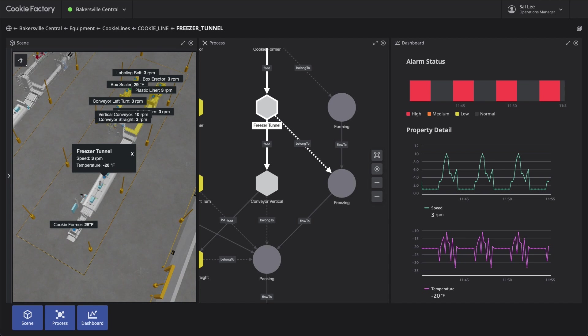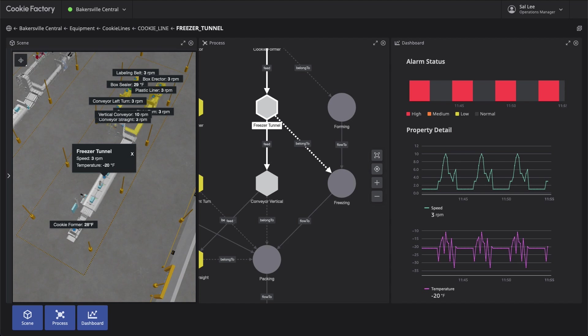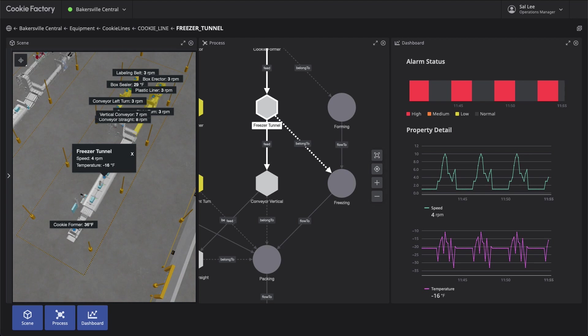For those who may not be familiar with Cookie Factory, it is a fictitious cookie manufacturing company with an operational production line. The facility and production line are modeled in TwinMaker, and it sources simulated data as telemetry.